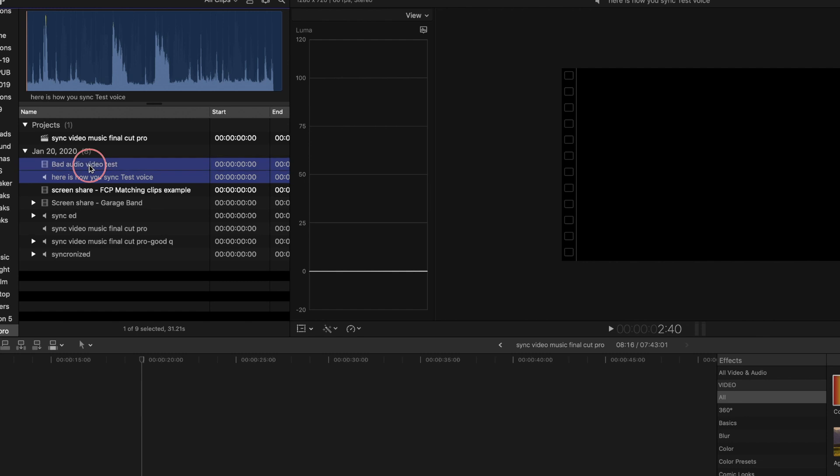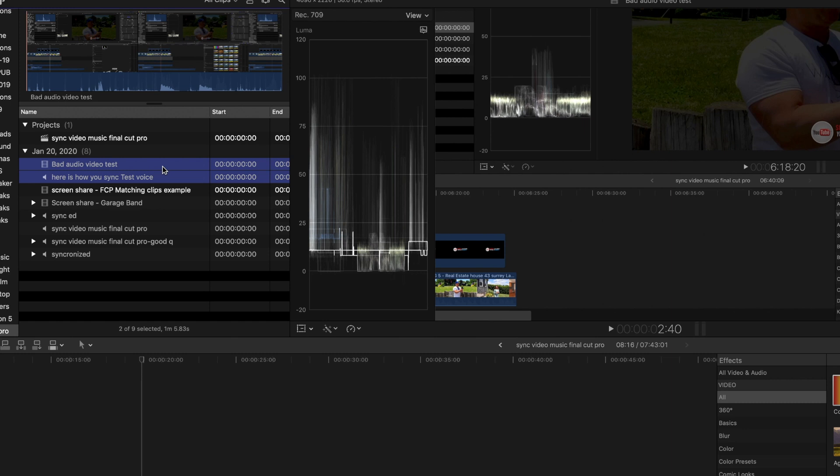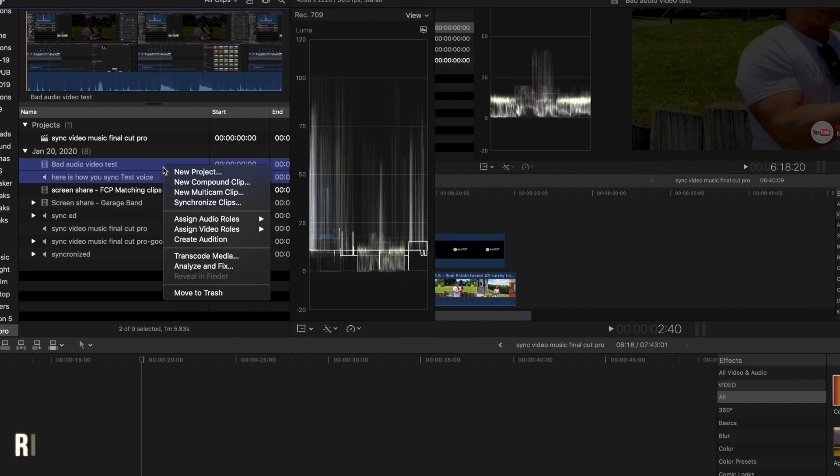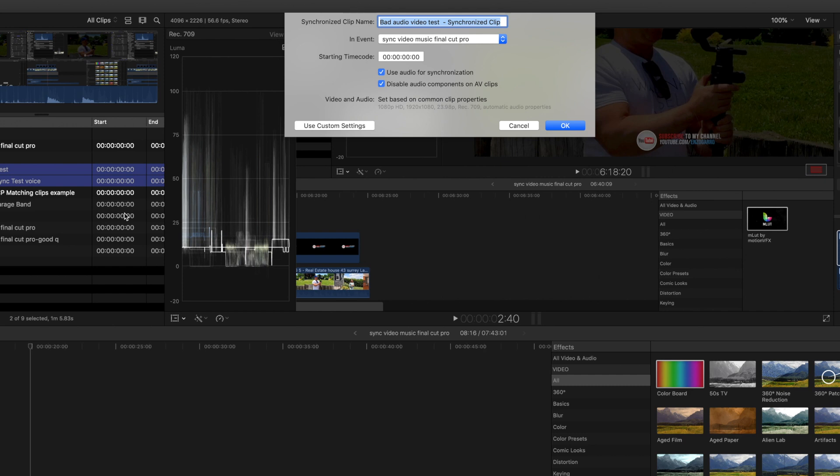To sync these up, select the audio clip and press command to select the video clip. Now that you have both clips selected, right click and select synchronize. The box will pop up where you'll add one, a name, two you'll add the event where you're storing the clip, and three is the start time code if you want to start from a particular time. I usually leave this to zero.